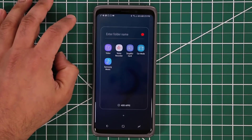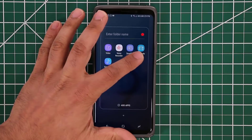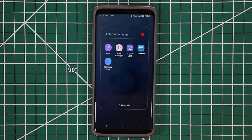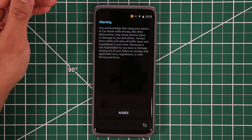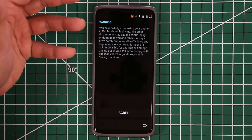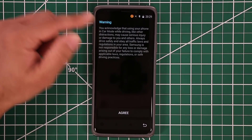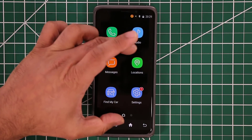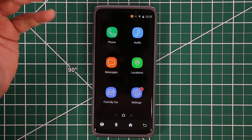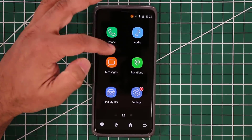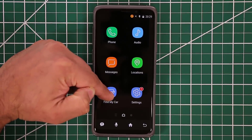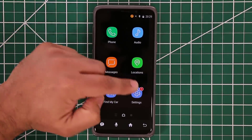The next app is called Car Mode. This is something you want to use while driving, as the name suggests. When you launch it, it asks for permissions, you agree to the terms, and then you get a nice interface. From here you have access to all the basics — your phone, audio, messages, locations, and you can even find your car for parking purposes.